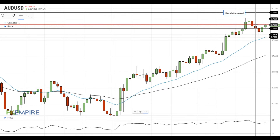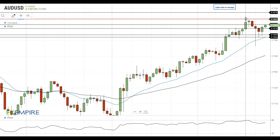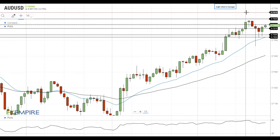If the Australian dollar gets above 76, it will head towards the next resistance level at 76.35. A successful test of this level will push the Australian dollar towards the next resistance near 76.75.